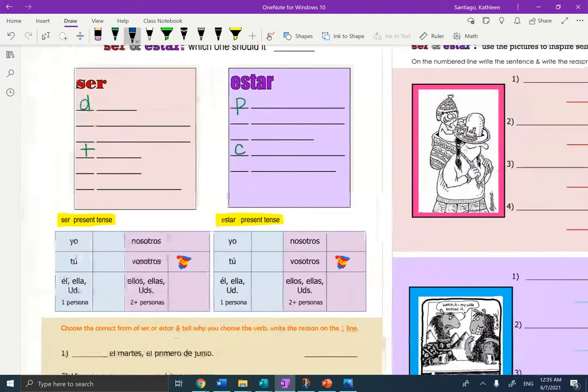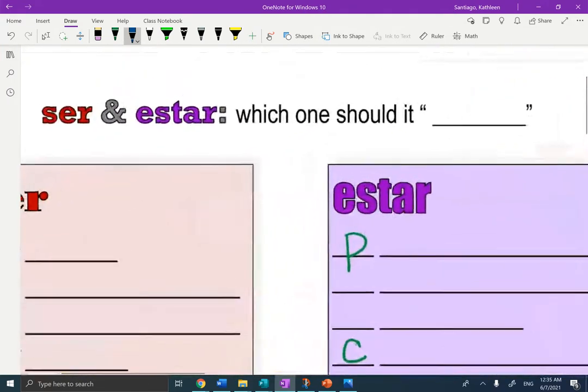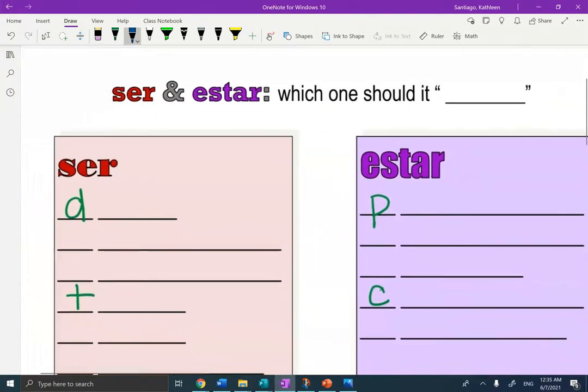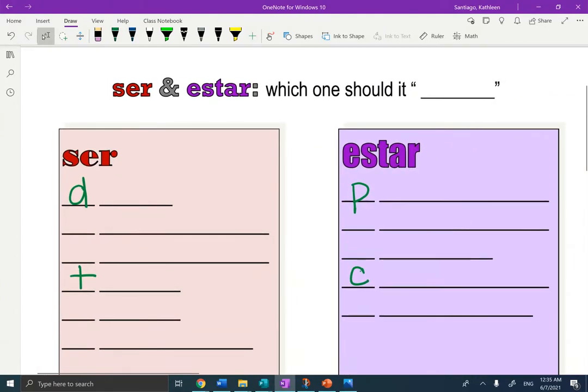I'm going to eliminate the table of contents and make the page big so that we can take the notes. Right at the top we have our first notes, so ser and estar, which one should it be?